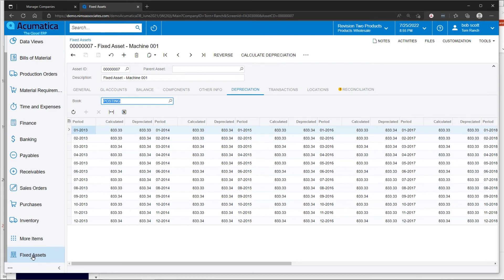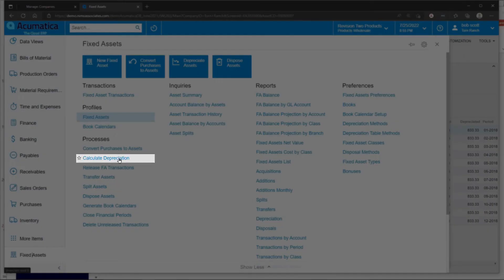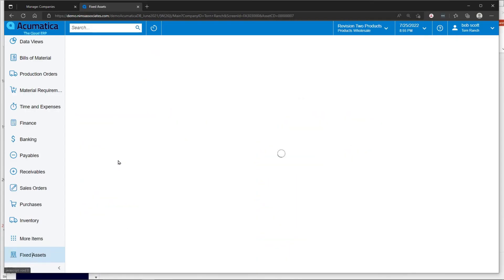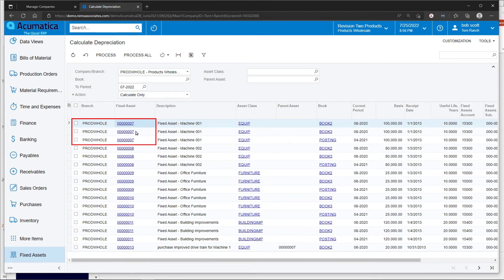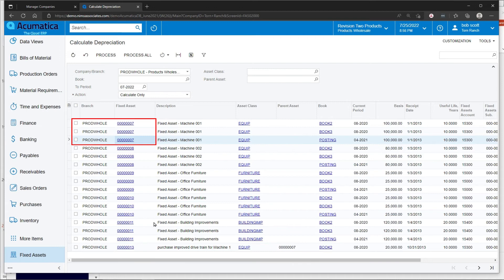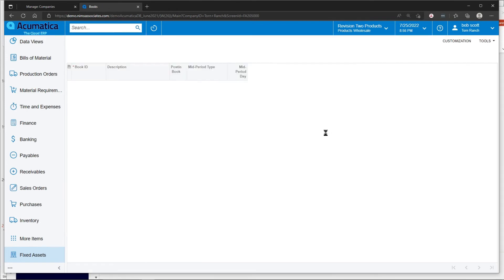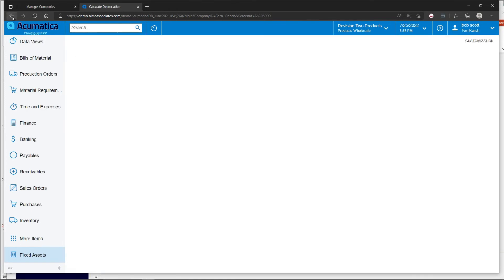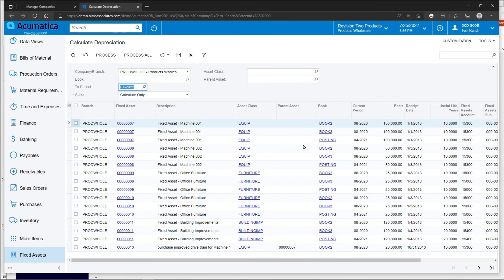To update actual depreciation, you can go to the calculate depreciation option under processes. When you go into the calculate depreciation, it gives you a list of all the assets that the system feels need to have depreciation calculated. You can see that each asset is listed three times, and that's because we have three different books associated with each asset. Book two and book three are not posting to the general ledger.